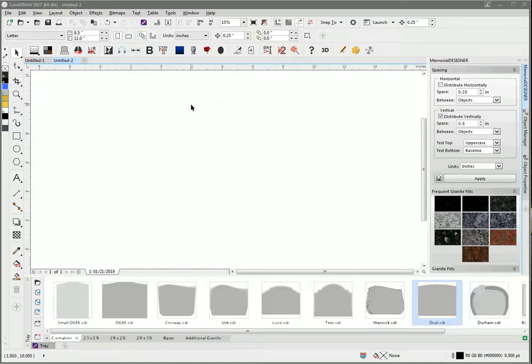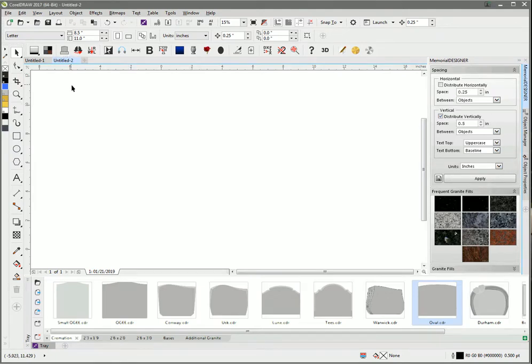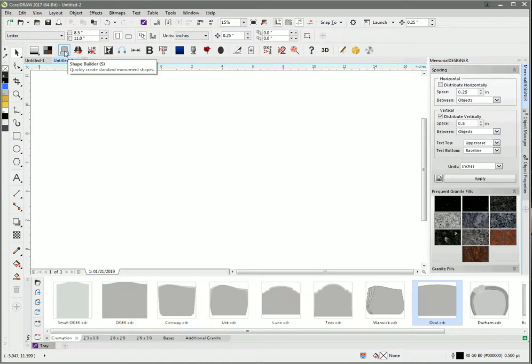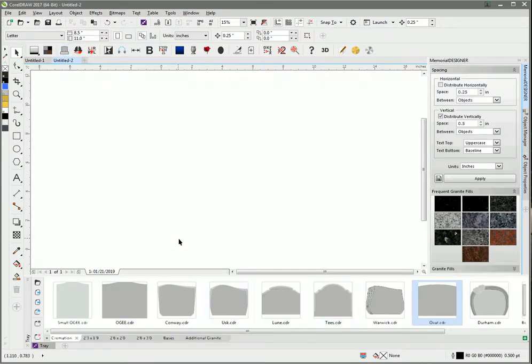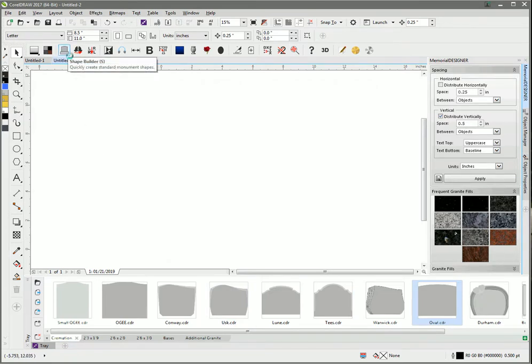This is an introduction to the Shape Builder tool, which is used for creating memorial designs. We've got a whole lot of pre-loaded designs, but if you need to create your own, you can get the outline very quickly.